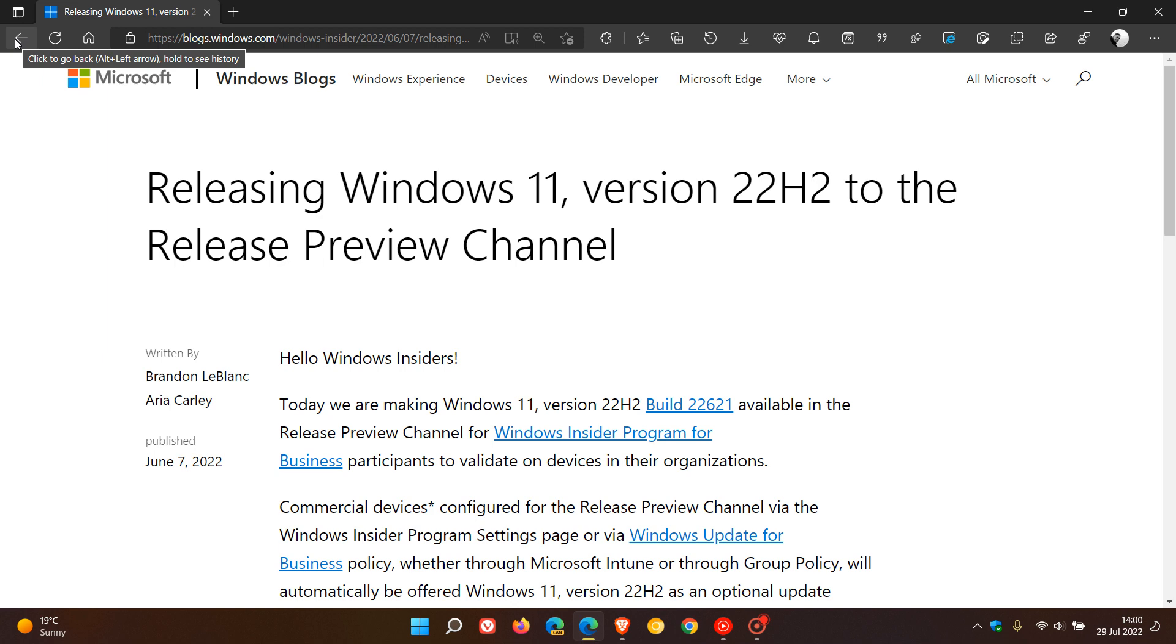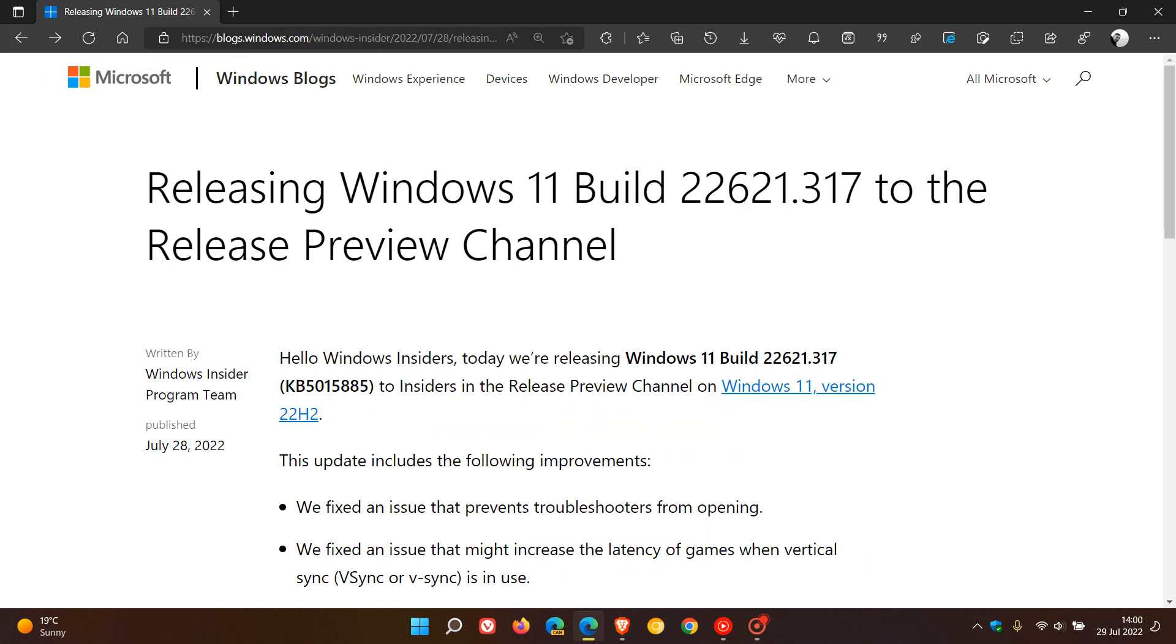So we're coming up to almost two months where it has been available in the release preview channel for release preview channel insiders.